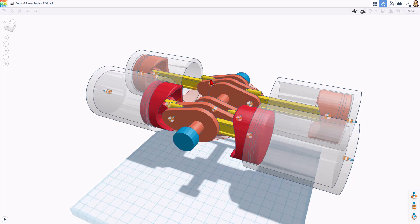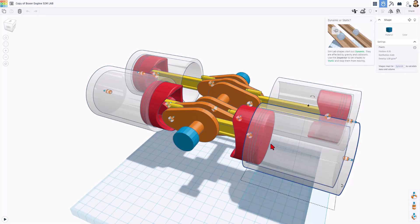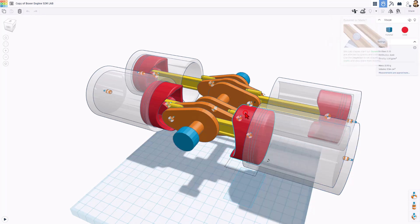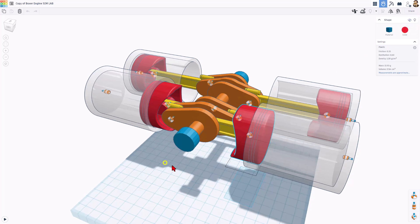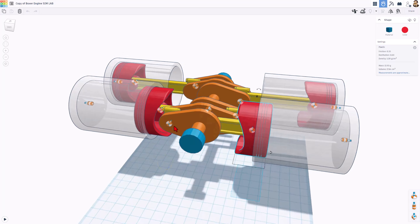Notice the orange parts — they are snapping in place as the geometry becomes fixed. Notice this piece is set to static, which means it cannot move. If we click on this one, notice it is dynamic. That is the button where you can make the adjustments.